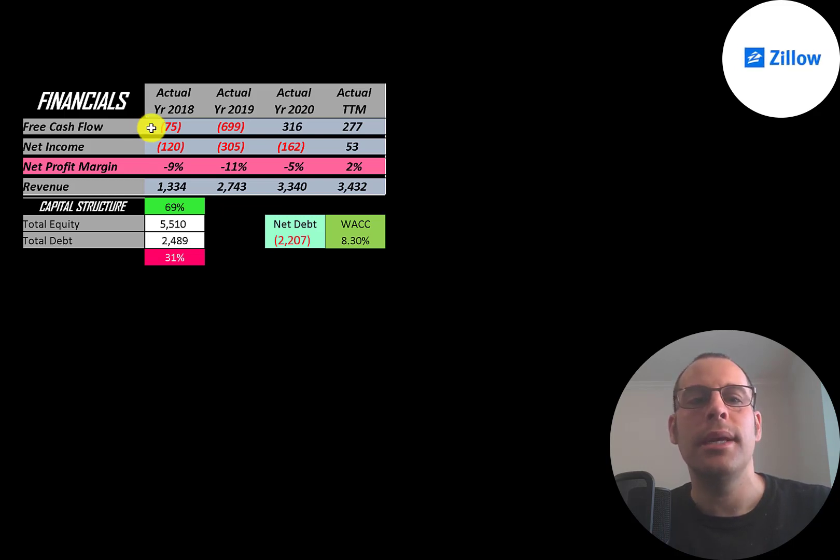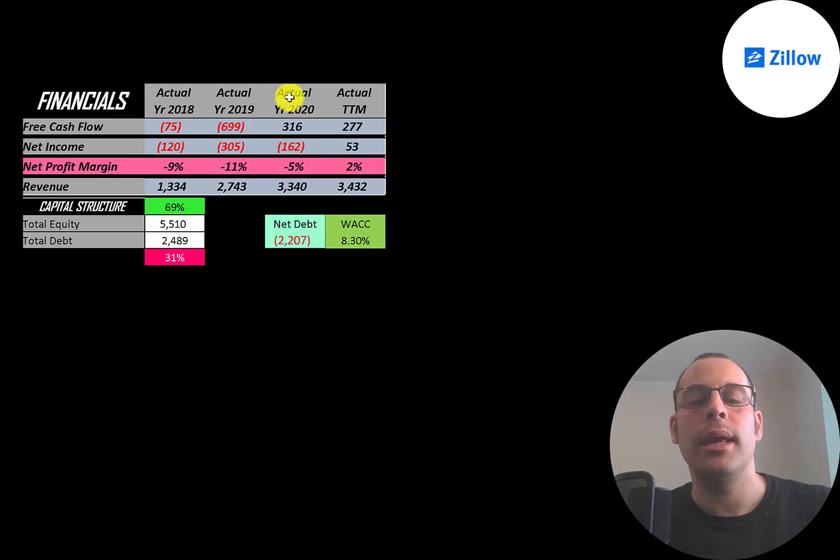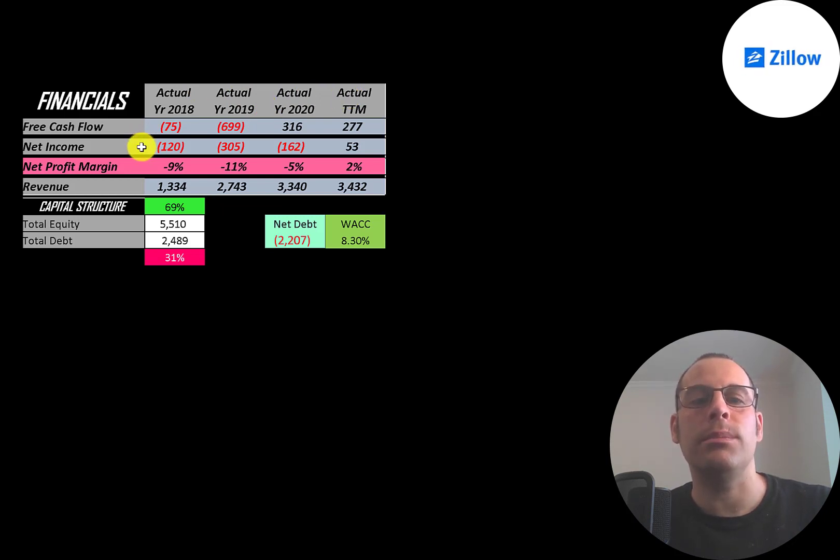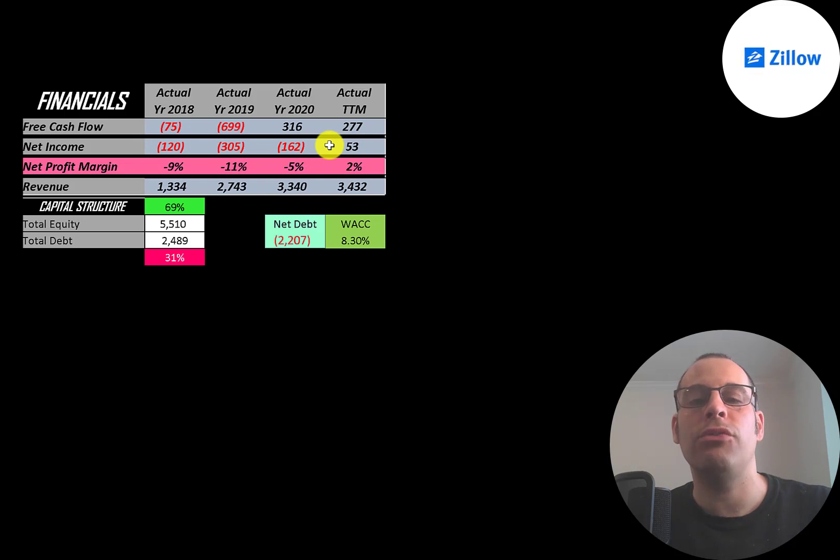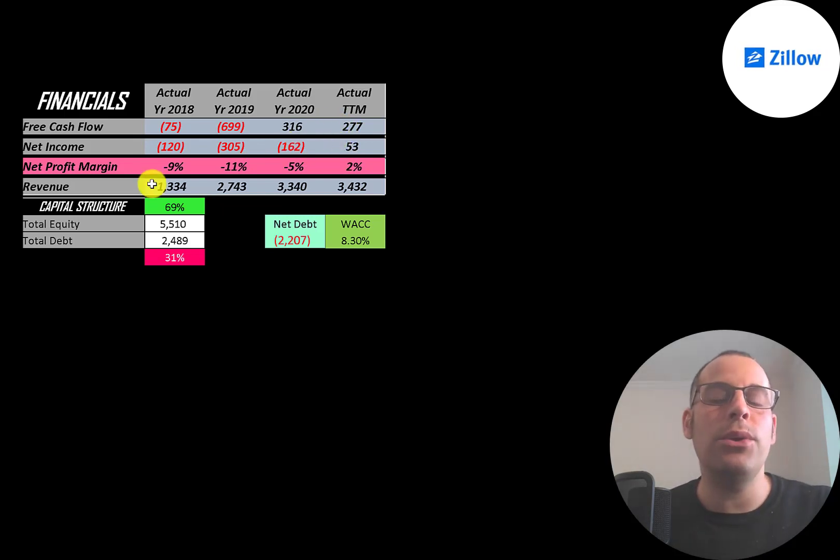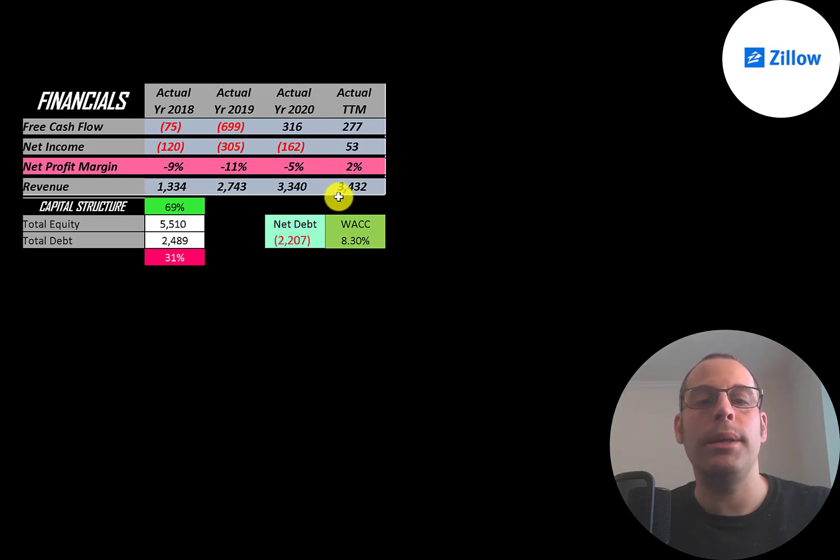You can see they had negative free cash flow in 2018 and 19, but they did have positive in 2020 and also positive in trailing 12 months. Net income is the profit or loss on the income statement—it's revenue minus expenses. That's negative in 2018, 19, and 20, but it is positive in trailing 12 months, so things seem to be improving. Their revenue is really strong, nearly tripling from 1.3 billion to 3.4 billion.